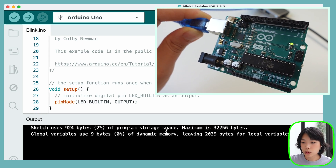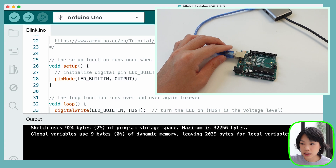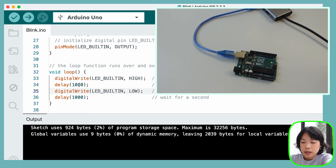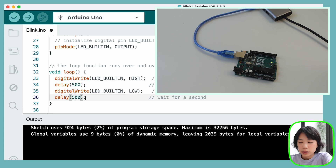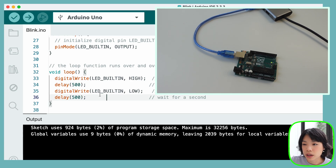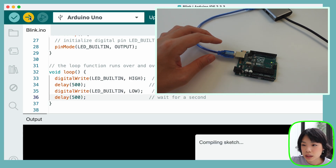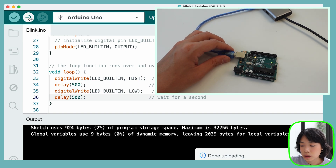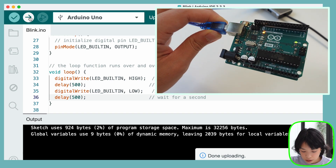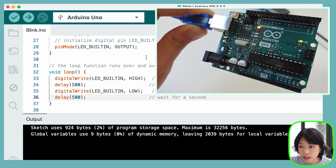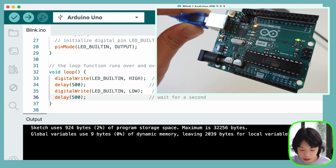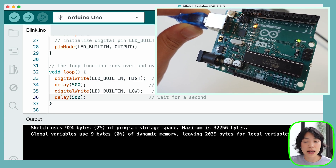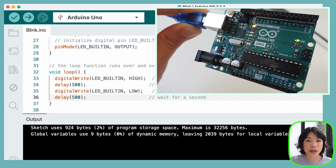So what we want to do next is set the delay to 500 and try the same thing. And now the built-in LED is blinking faster, at half a second back and forth.